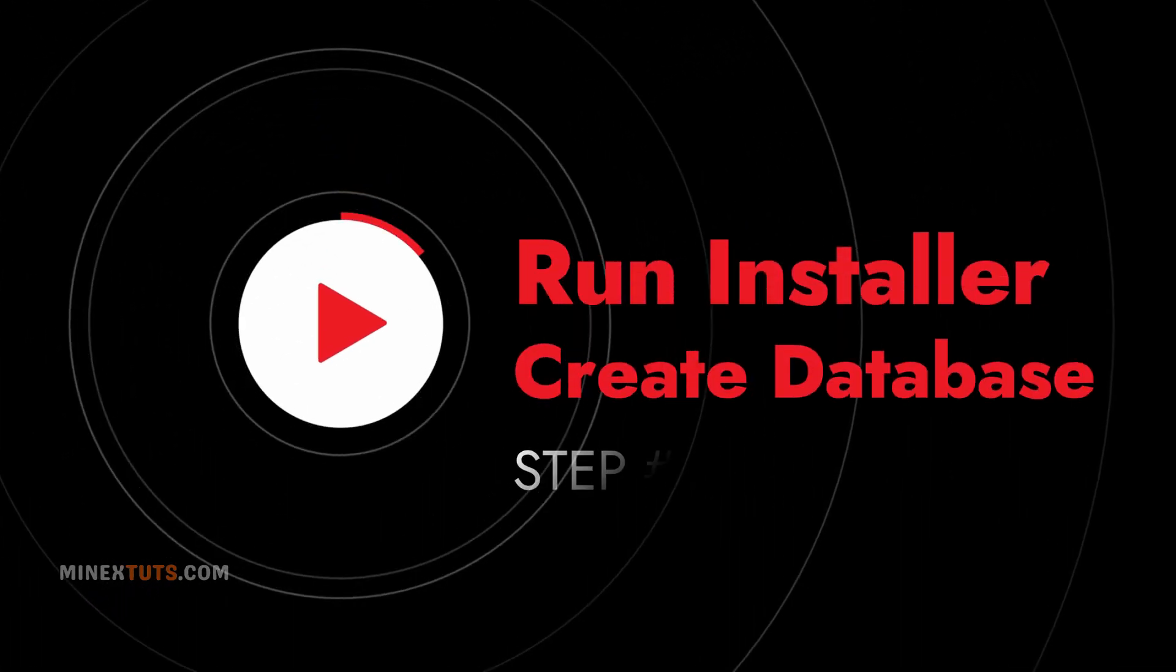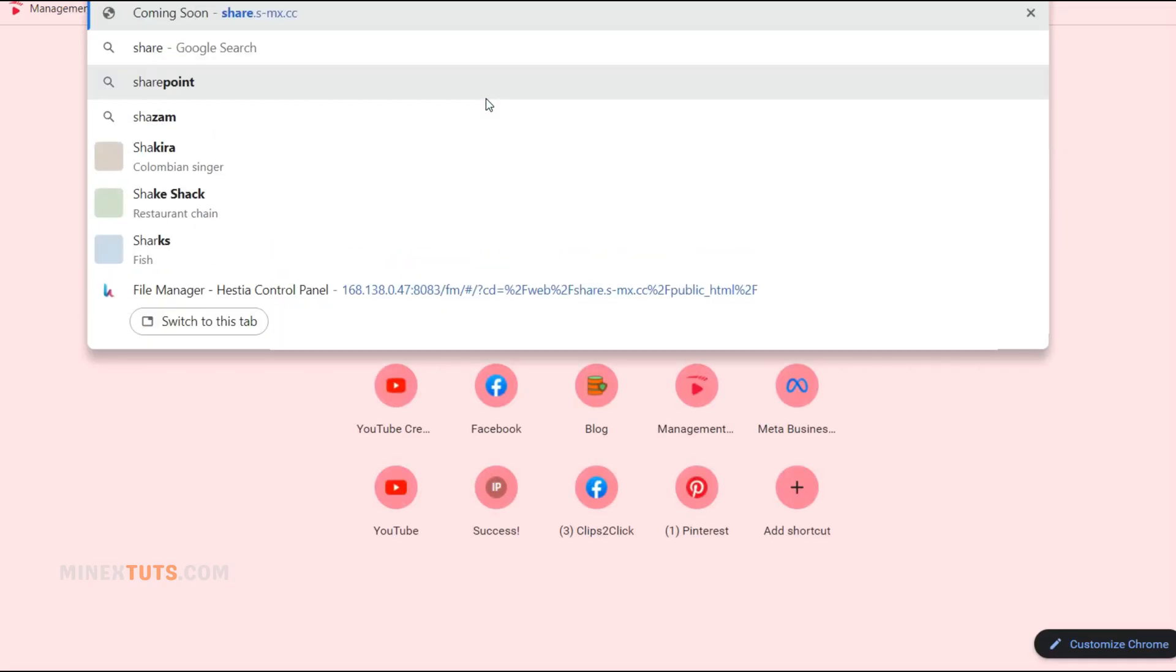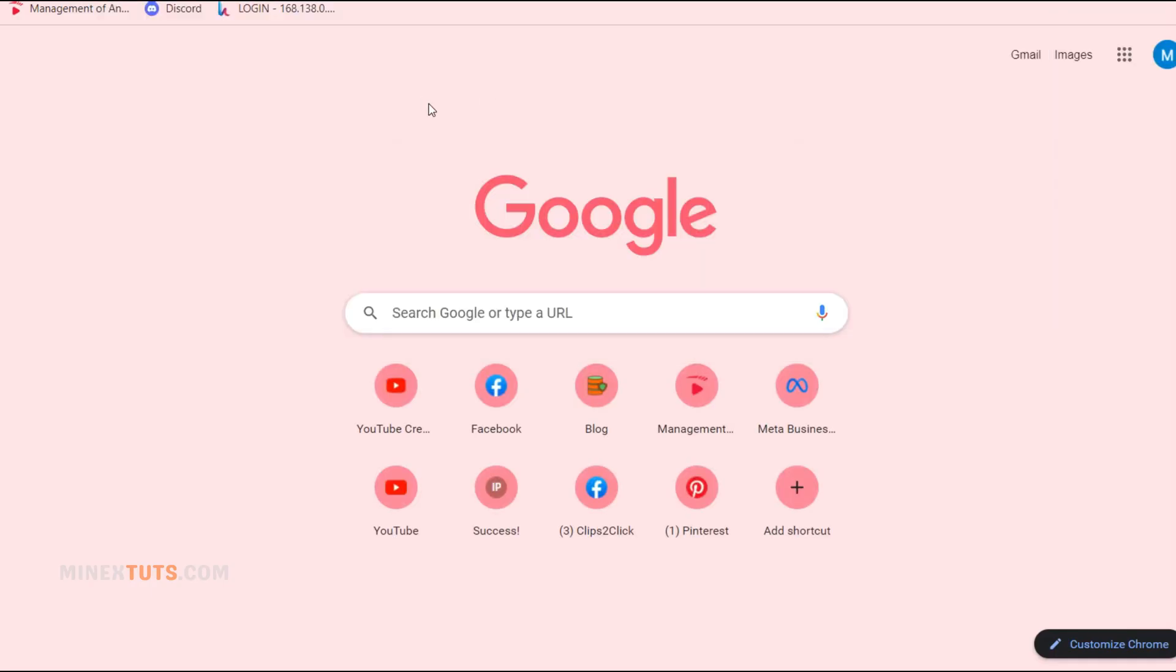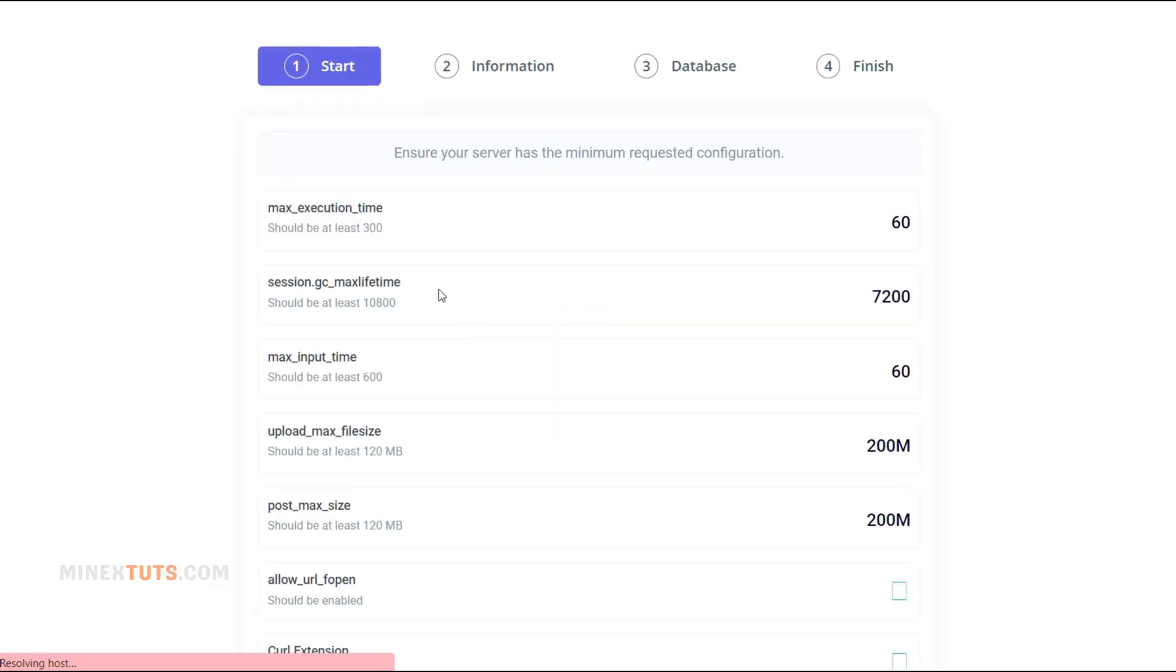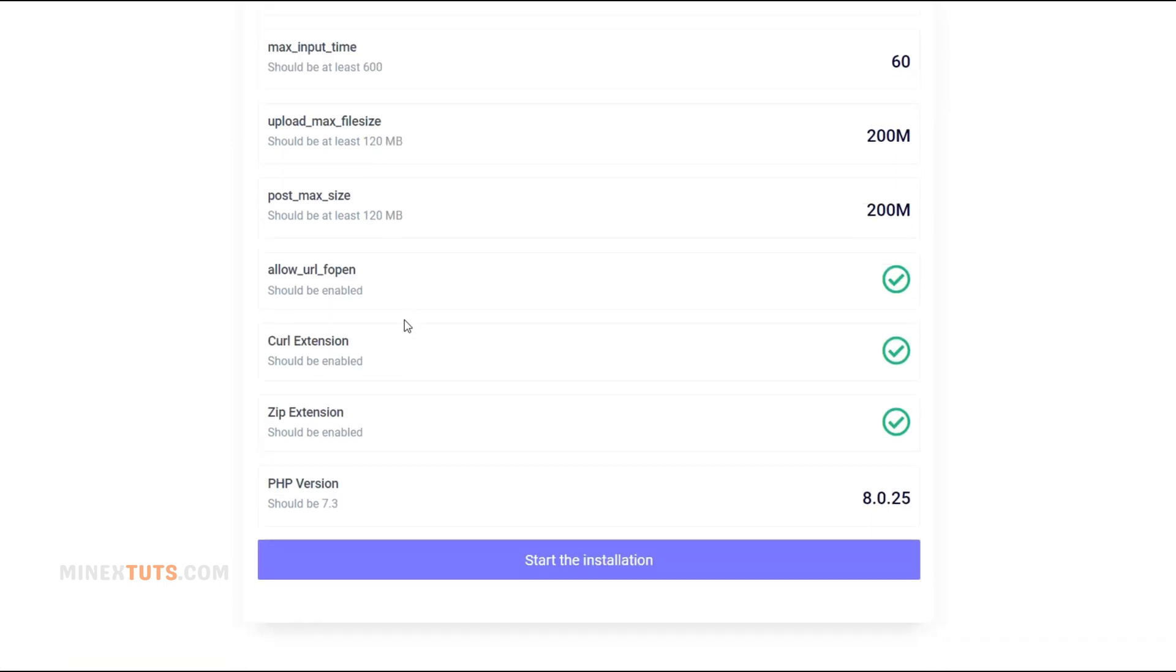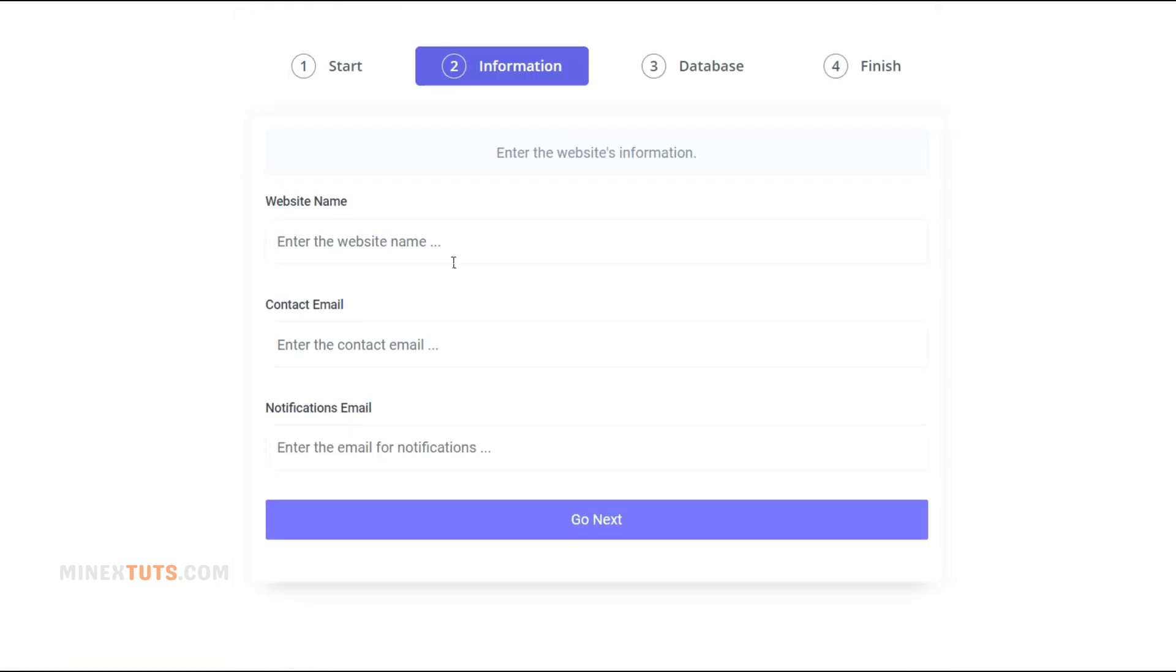Step 4: Run the installer and create a database. It's time to run the script installer. Simply go to your domain in your browser. This will launch the installation wizard. Enter required details, set an admin user and password, and complete any other steps.